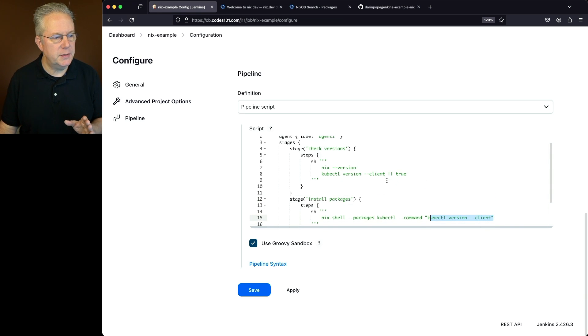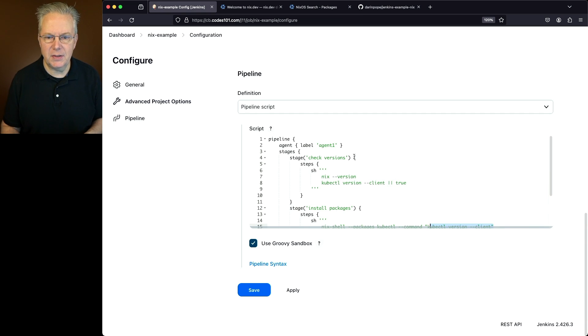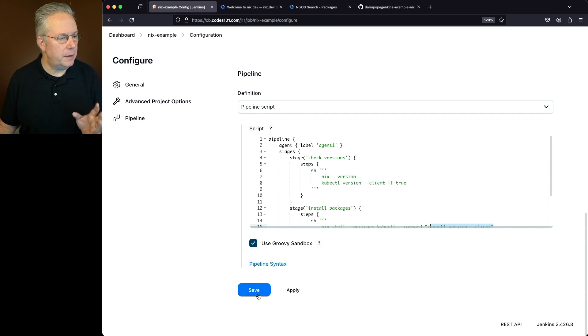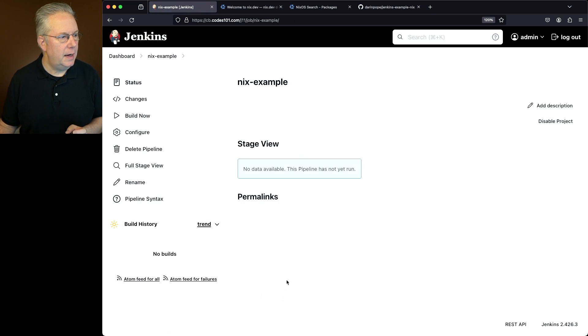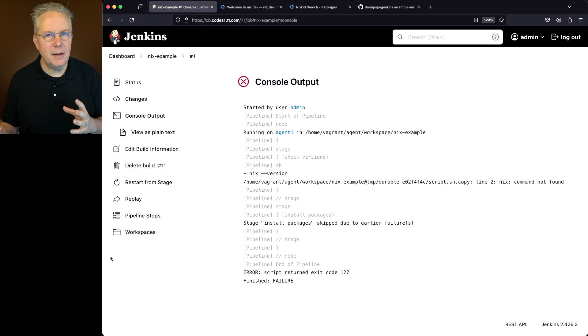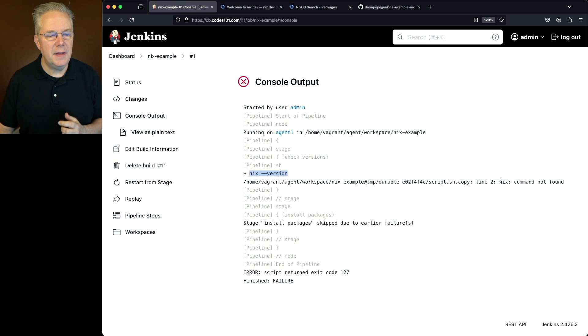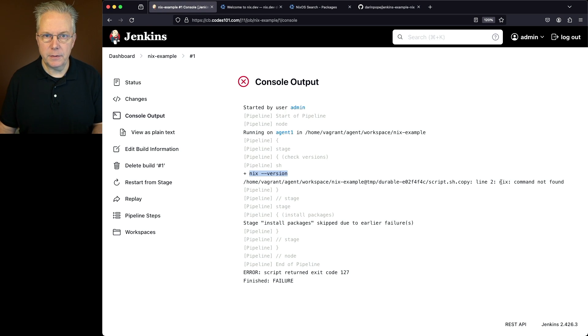So let's take a look at this simple version first. So check the versions. We're connecting up to agent one. That's actually where Nix is installed. So let's go ahead, click on save. And let's go ahead and click on build now. Now if we take a look at the output, we can see that our job failed. And when we run Nix-version, we can see that Nix command is not found.